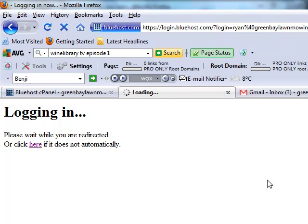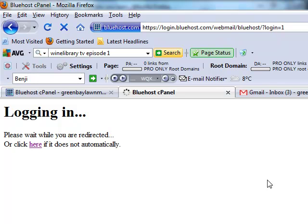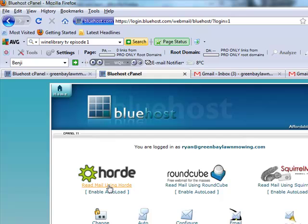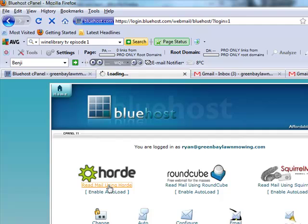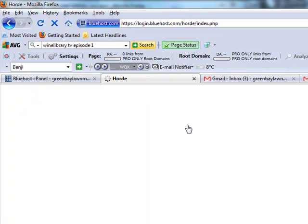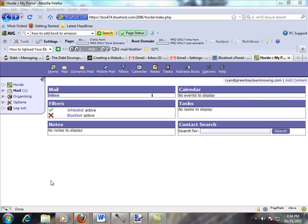Alright. So there's going to be a couple different options. There's horde, round cube, squirrel mail. Personally, I just use horde. It doesn't really necessarily matter. This is just the different mail clients that Bluehost offers. So if you just want to follow along, just use horde as well. We're going to log in in English. I'm assuming if you're listening to me talk, you speak English as well. Alright, so now we're in horde, which is one of the Bluehost email clients.